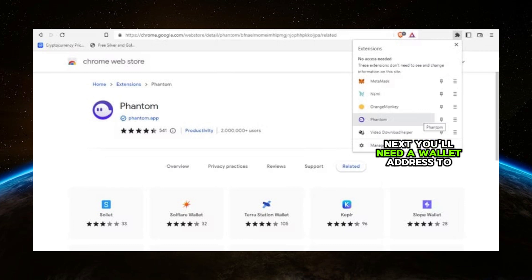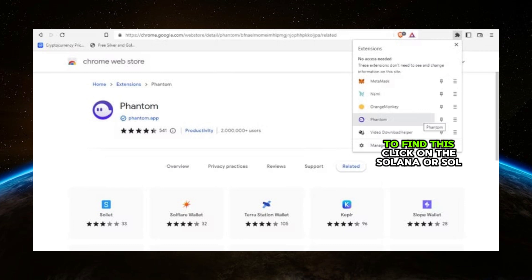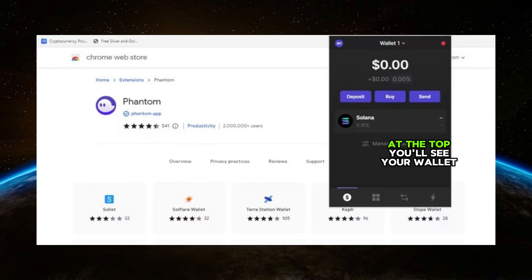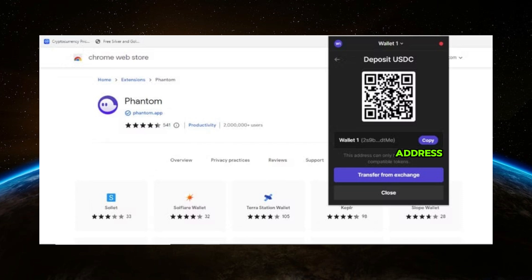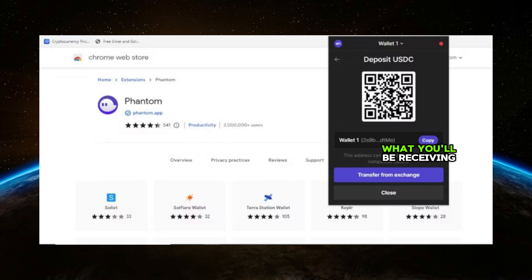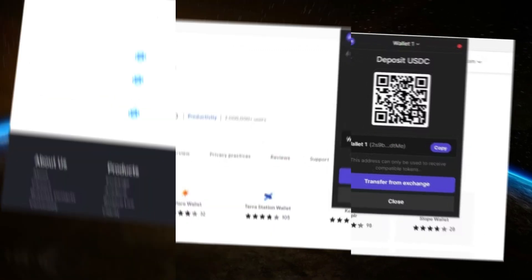Next, you'll need a wallet address to receive the USDC. To find this, click on the Solana or SOL balance in your Phantom wallet. At the top you'll see your wallet address — make sure it's the correct address for Solana, as USDC on the Solana network is what you'll be receiving. Click copy to copy the address.